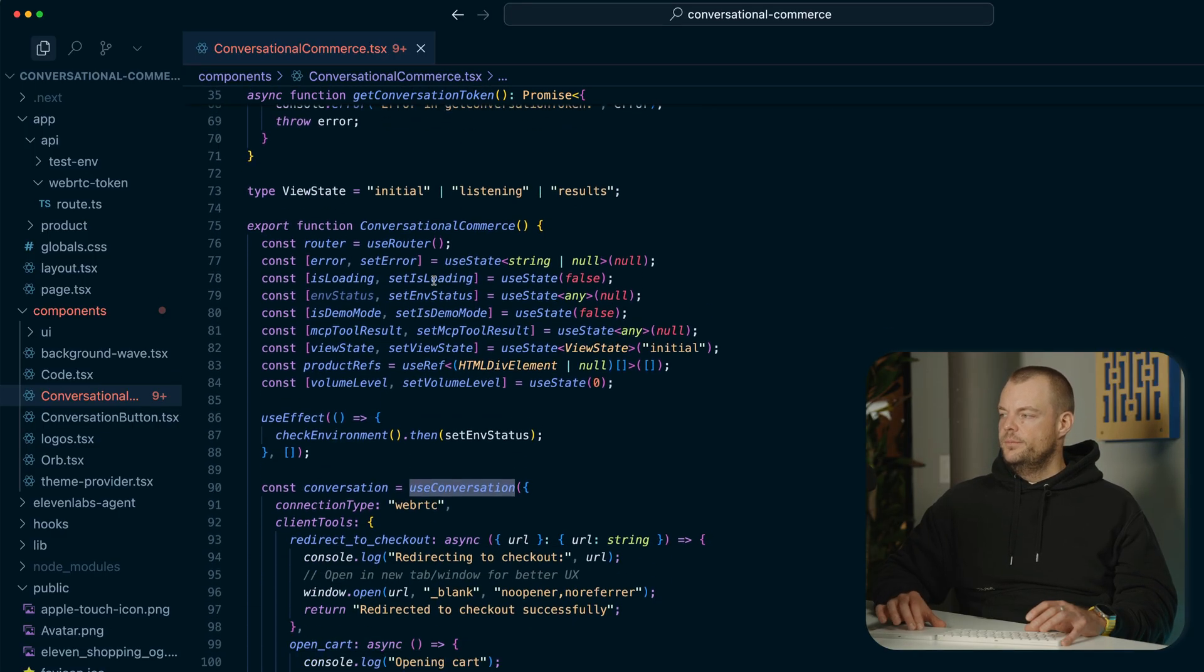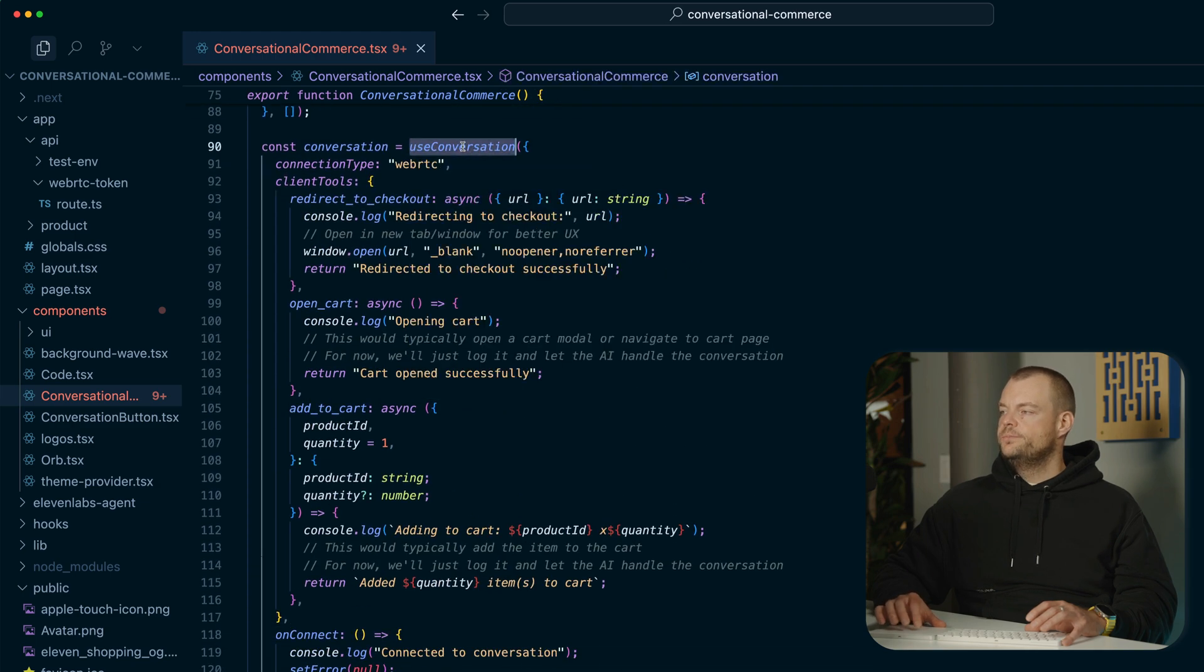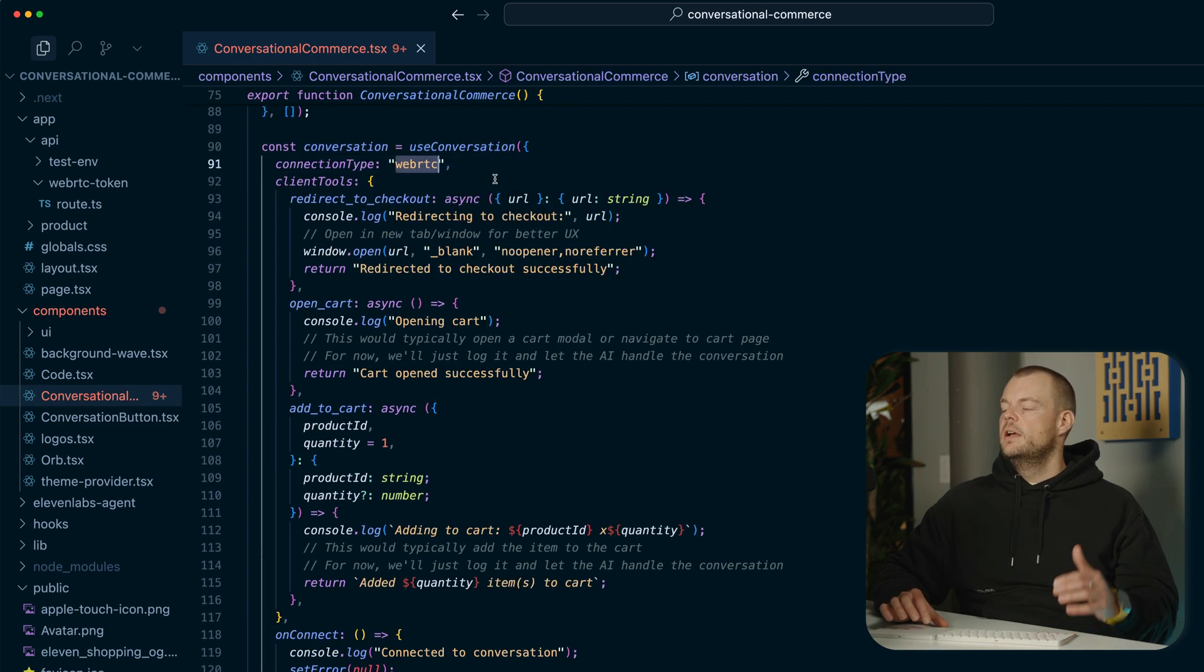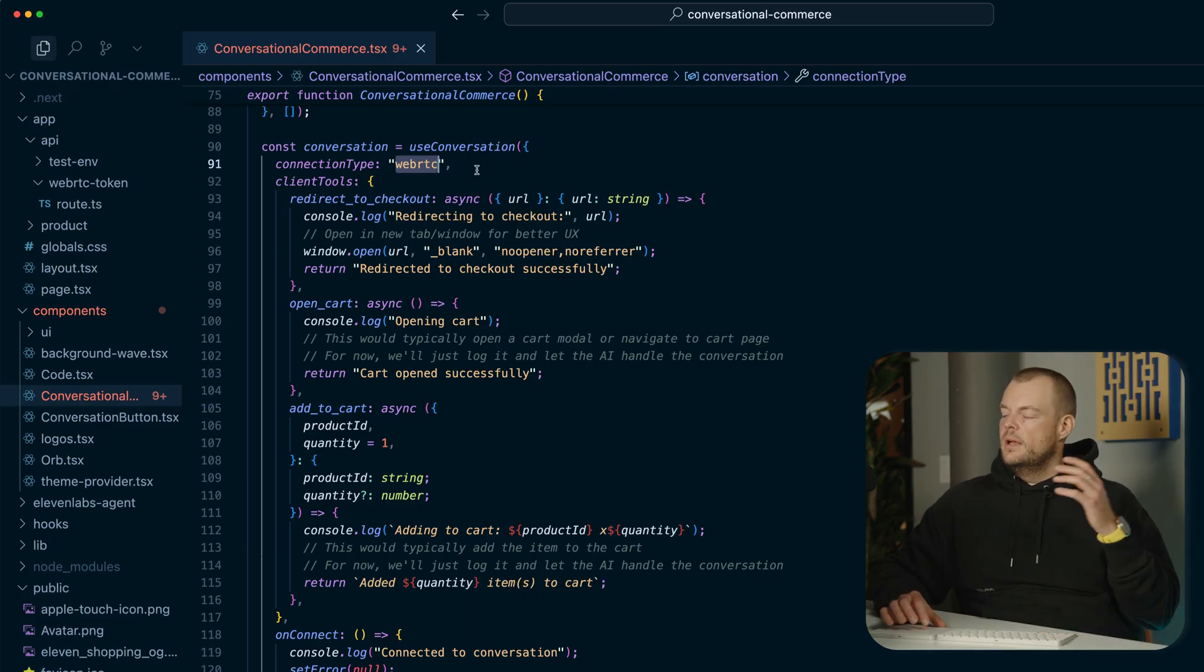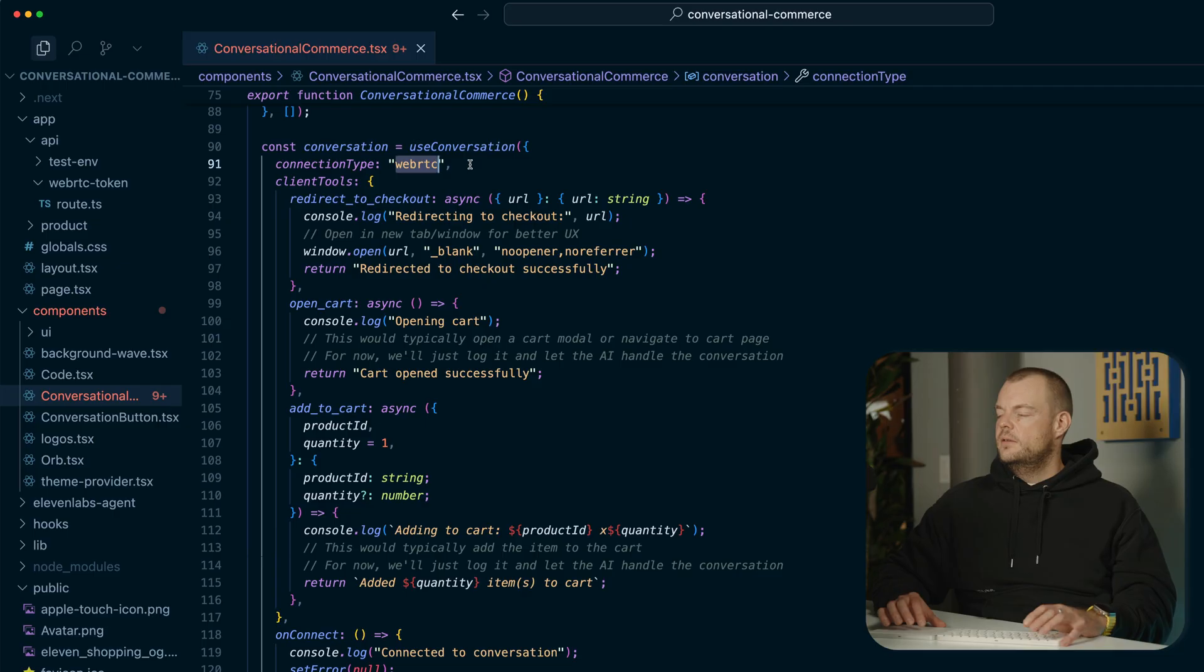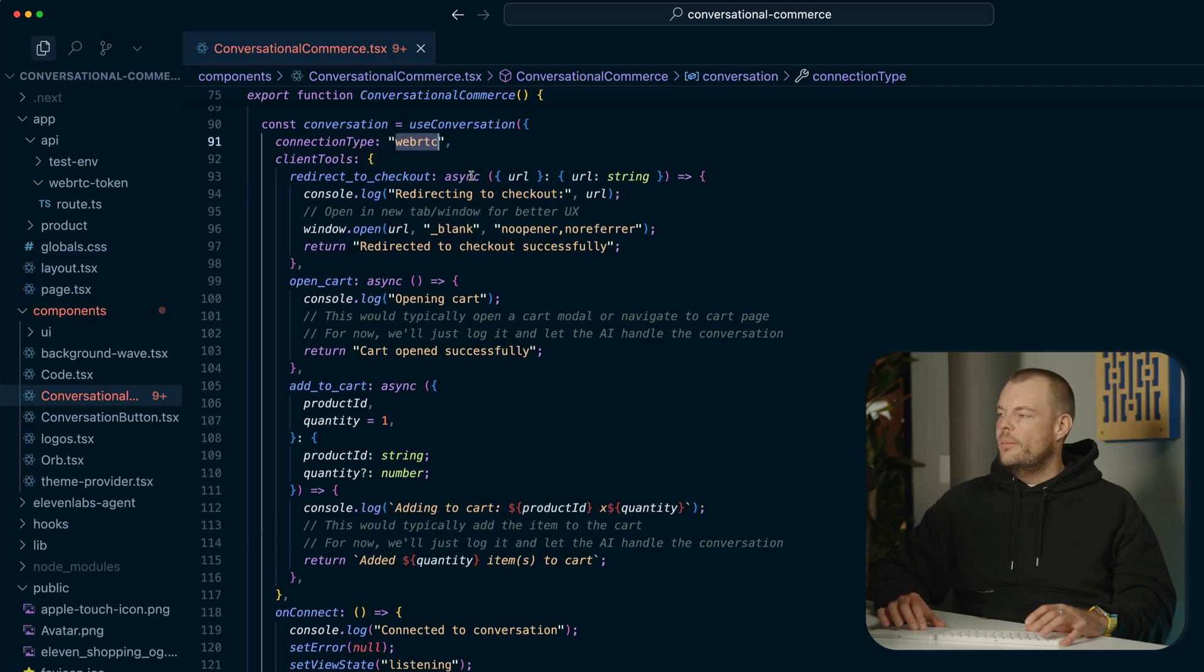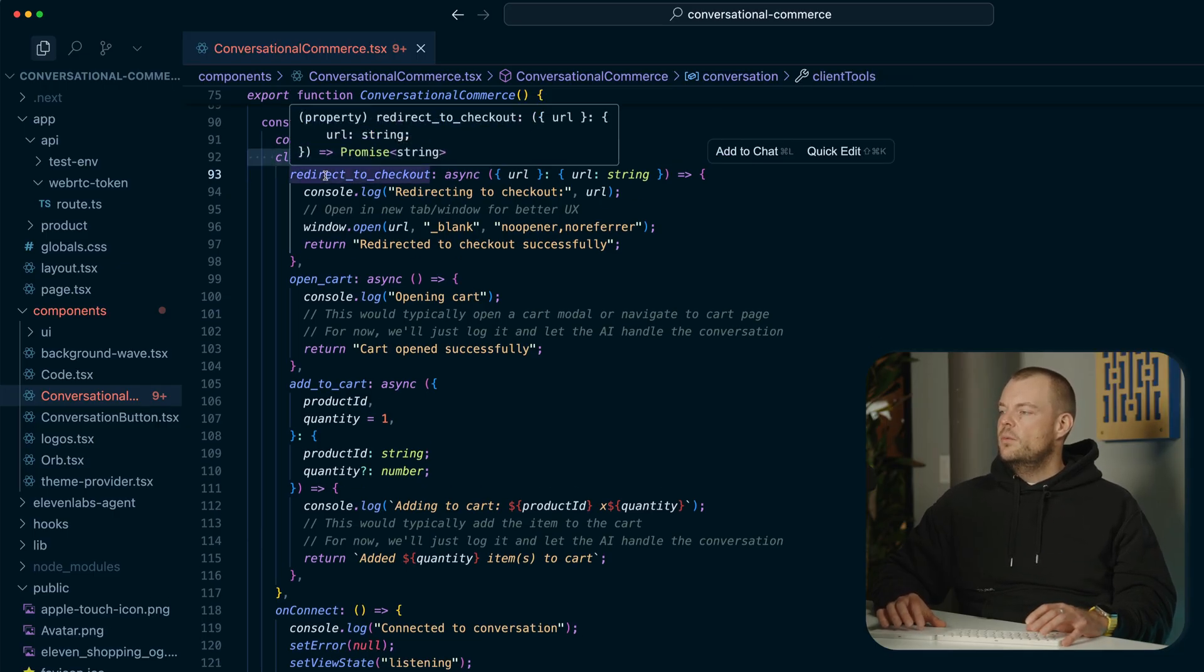So what you can see here is the way we're setting this up, we're setting up our use conversation. We're using WebRTC for some benefits in terms of management of the connection. We don't really need to worry about that. And then we have a client tool here,